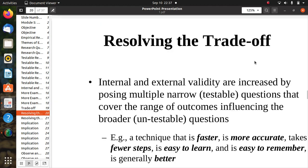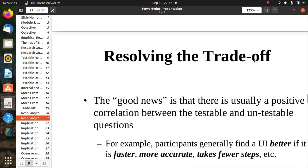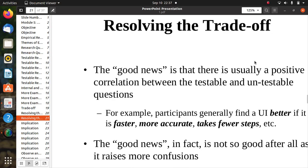Resolving these trade-offs: internal validity is increased by posing multiple narrow, testable questions that cover the range of outcomes influencing the broader untestable questions. For example, a technique that is faster, more accurate, takes fewer steps, is easy to learn, and easy to remember is generally considered better.